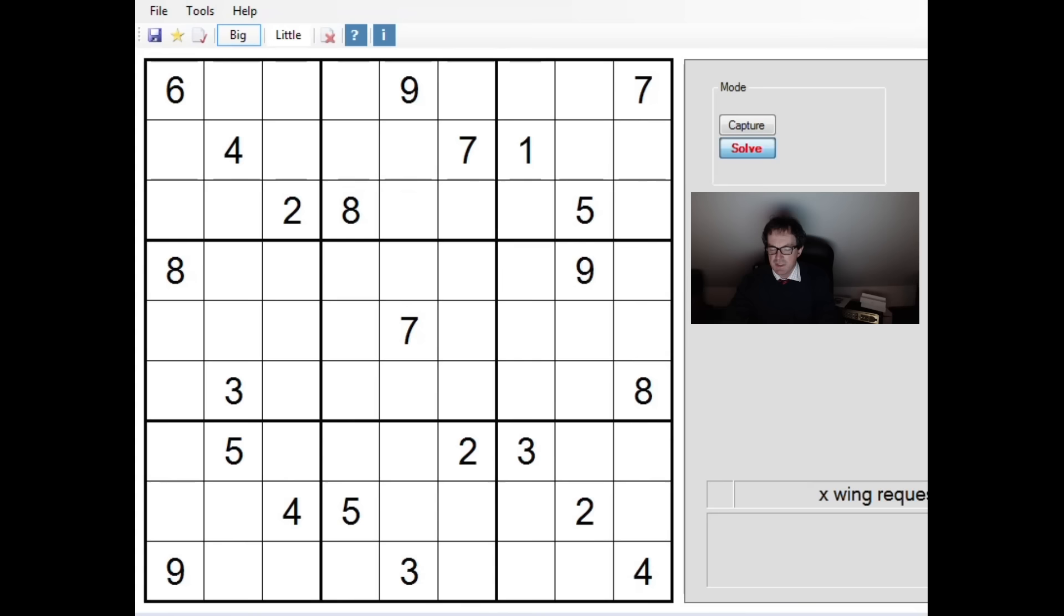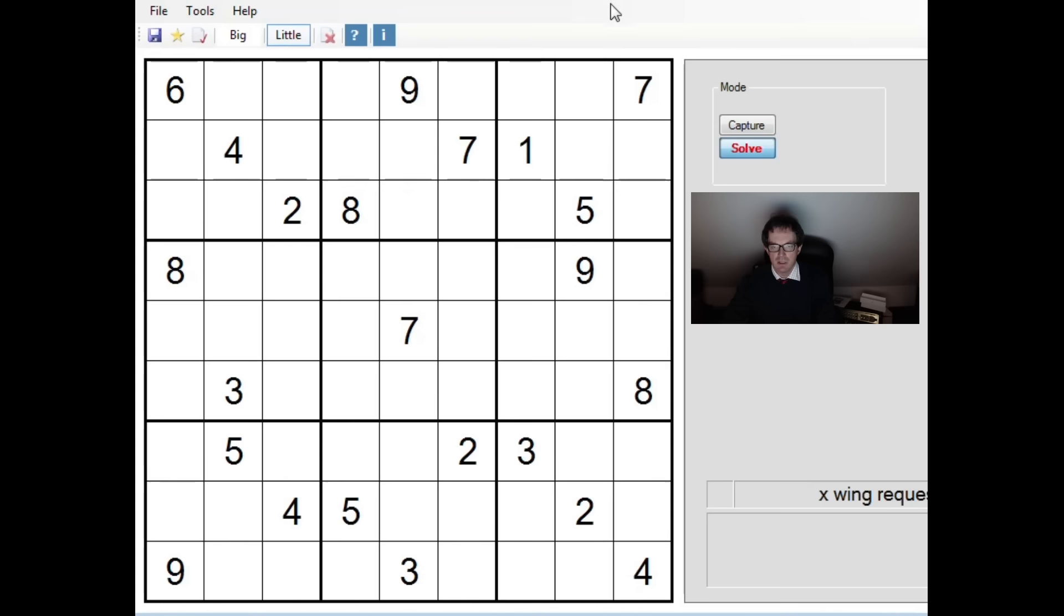Now this puzzle as I say has been sent in and I think what the person's done is that they've put this into a solver. And the solver has told them that it required an X-wing to solve it and they don't seem to be terribly comfortable with what an X-wing is or how to spot it. So that's what we're going to talk about today in the video hopefully if I can spot it. So without further ado let's kick off and try and solve the puzzle.